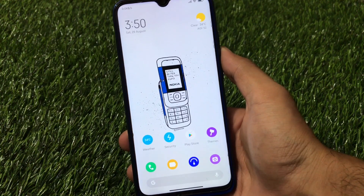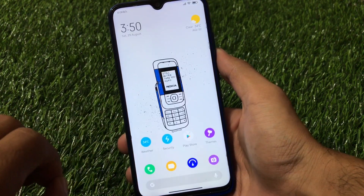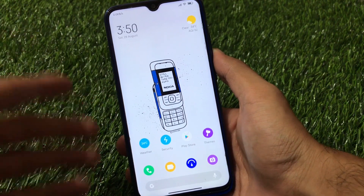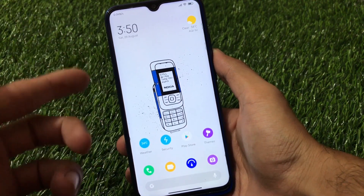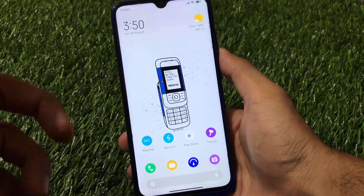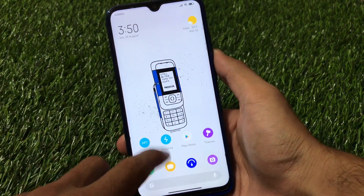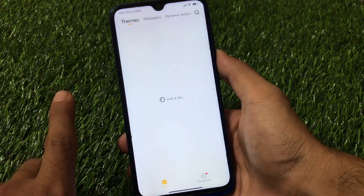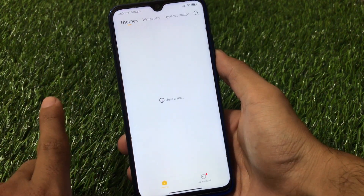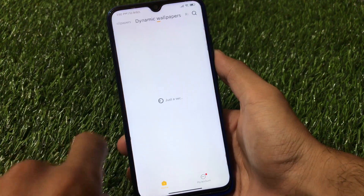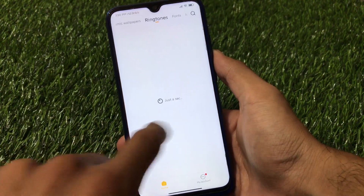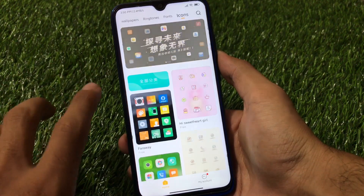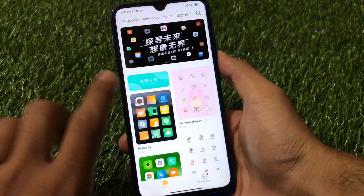Let's get started with the home screen. I'm using this build and the home screen is quite good. If you want this wallpaper, the link is in the description. I have applied this wallpaper and these icons from the theme store. When you go to the theme store you have a lot of things to customize — themes, wallpapers, dynamic wallpapers, ringtones, fonts, and icons.